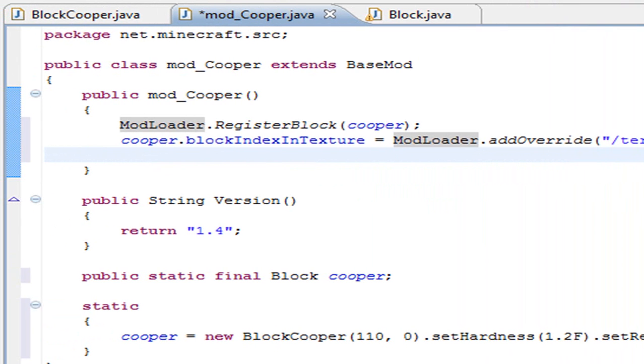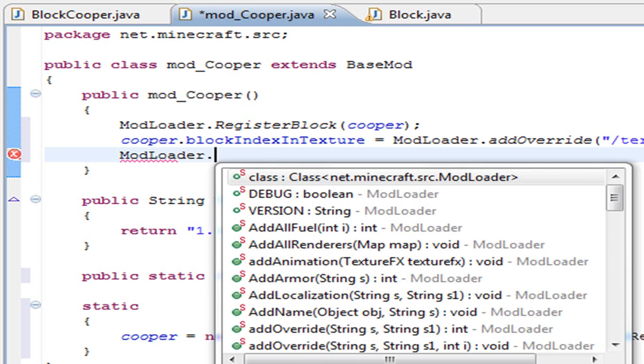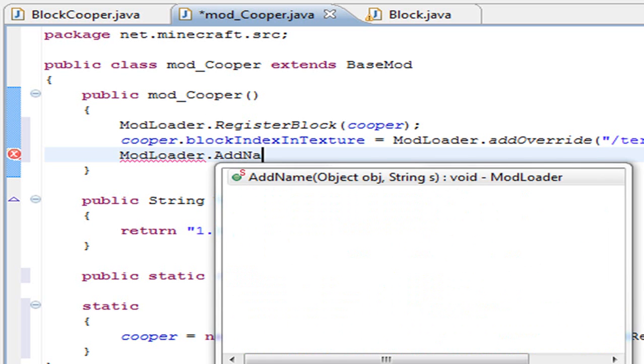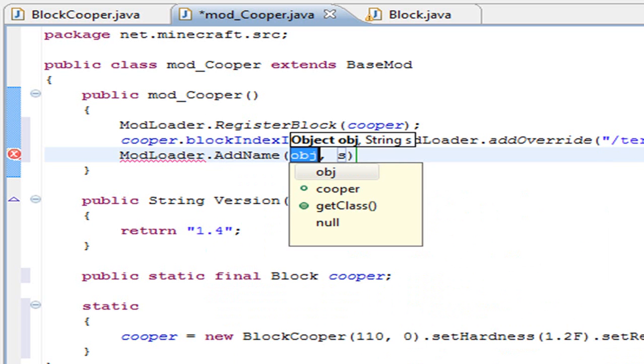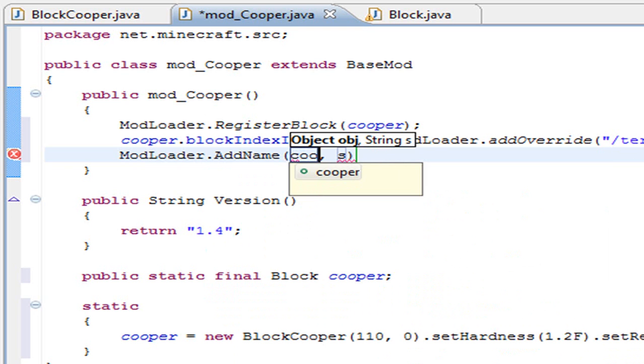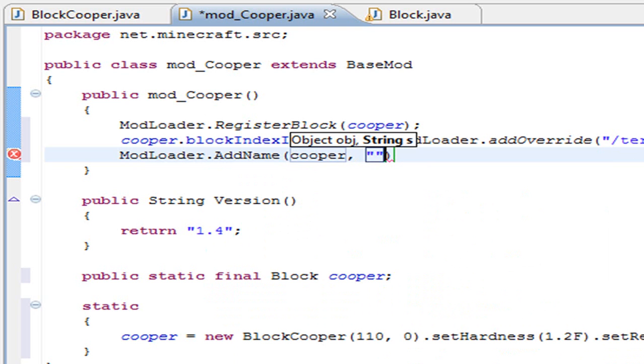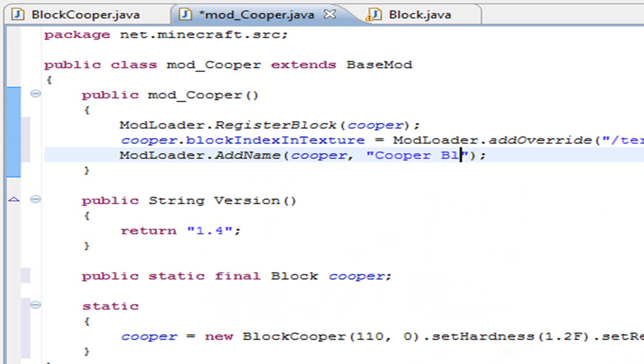The final thing we need to add is very simple: ModLoader.addName. Here we give two things - the first one is the variable name and the second one is the name we want to add to that variable. In my case, Cooper Block.